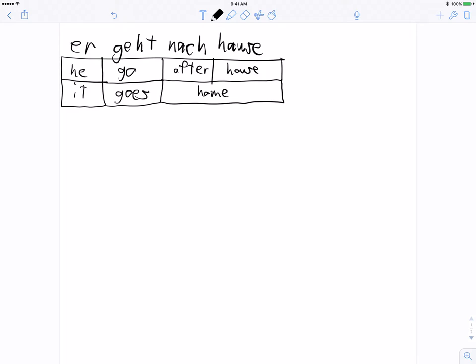With the stack decoding algorithm, we're going to start off by assuming that we haven't translated anything at all. We're going to organize our translation by the number of words that we have translated so far. At this point, we have translated zero words. I'm going to mark that with a box containing four squares, where each empty square indicates that the corresponding source word has not yet been translated.